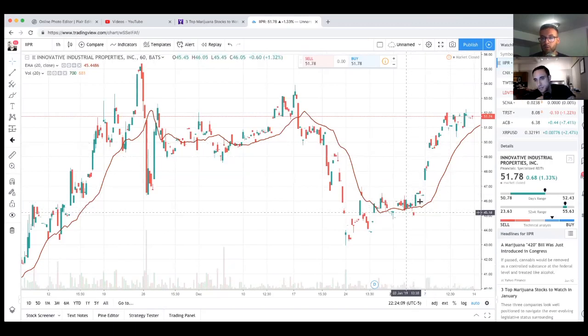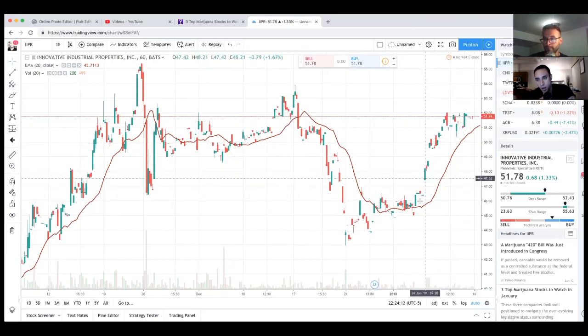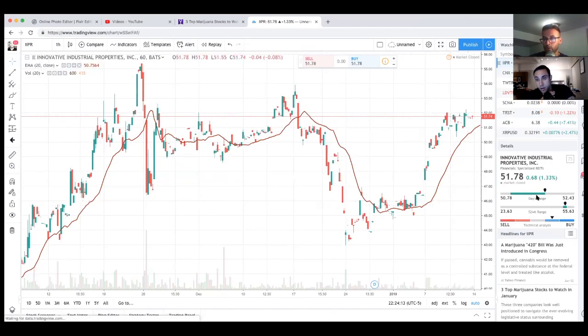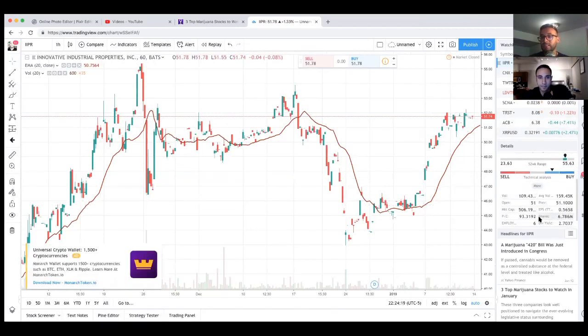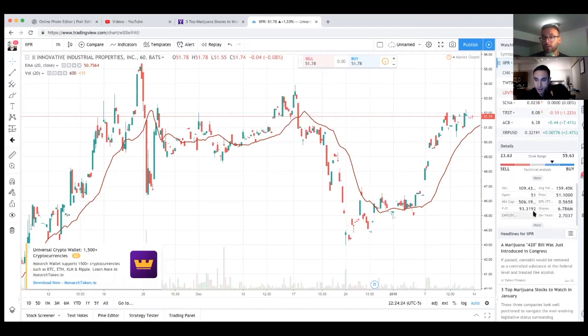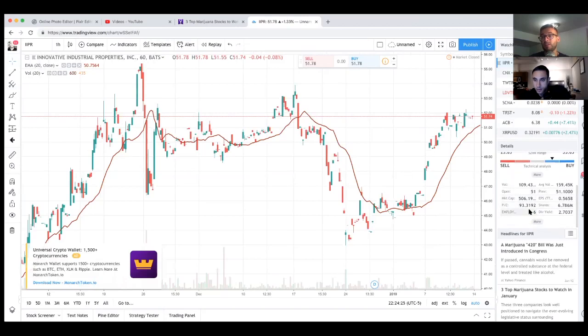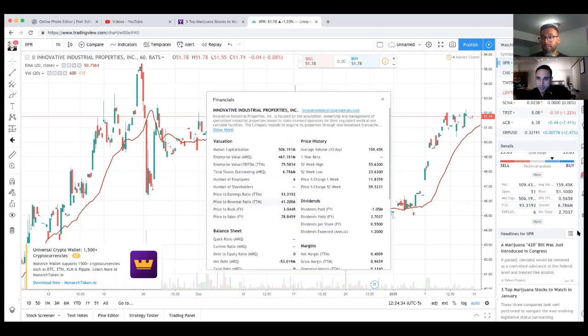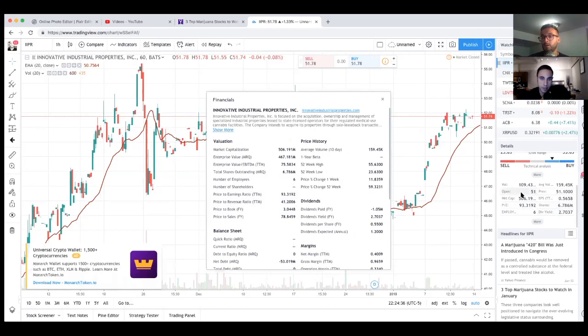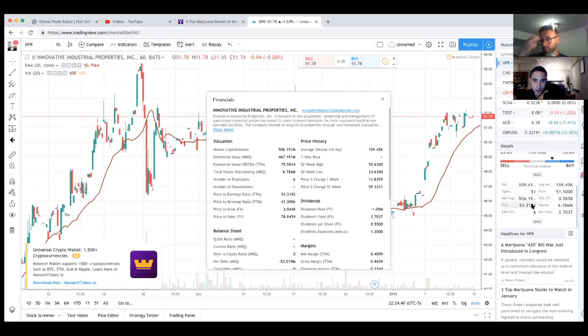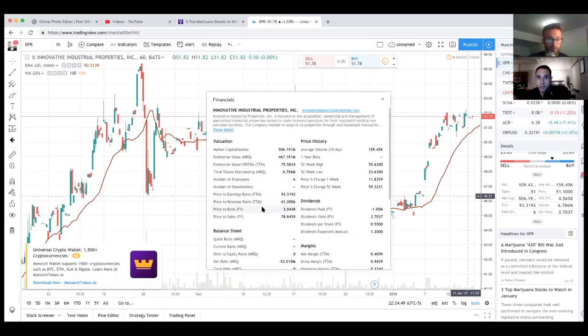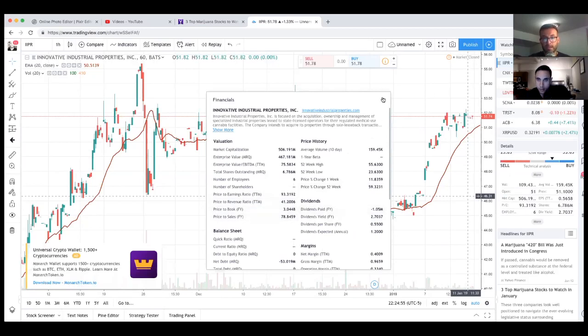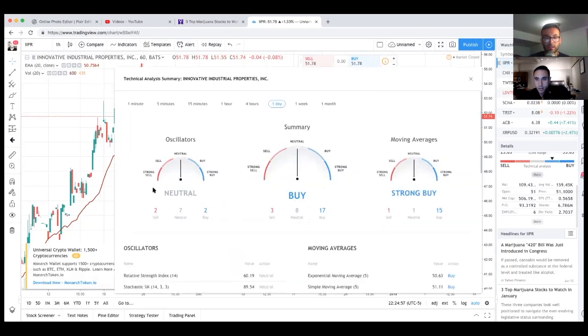Just like pretty much every other company they have been on fire in the past week. Aurora's had a nice run, Canopy's had a nice run. We're going to take a look at their market cap, $506 million, which is still pretty good. P/E ratio of 93, that's kind of high, shows that this company is overvalued. And they're paying a 2.7% dividend yield. They have a dividend yield, yes sir.